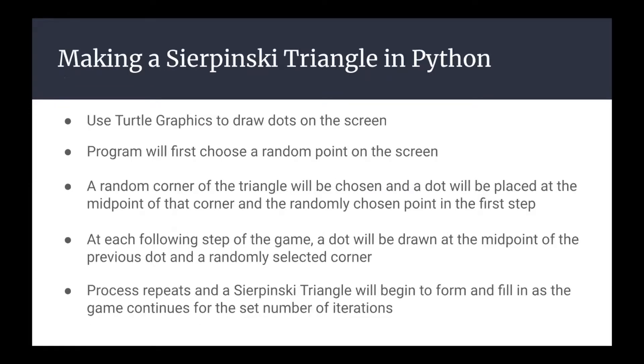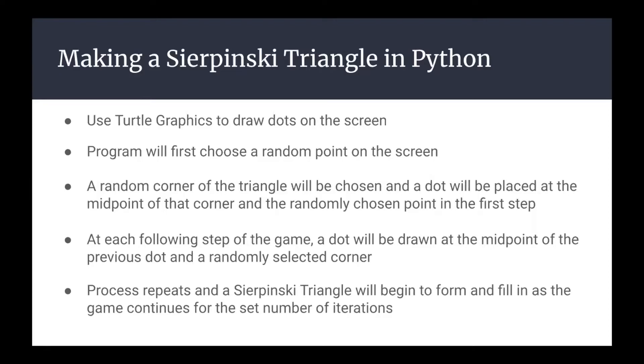Python can be used to implement a chaos game and create a Sierpinski triangle using turtle graphics. This is done by the program starting off choosing a random point on the screen or turtle canvas. From here, one of the three corners of the triangle will be chosen at random and a dot will be drawn at the midpoint between that corner and the initial random point. As the game continues, more dots will be drawn at the midpoint between the previously drawn dot and a randomly selected corner of the triangle. This process will repeat for a set number of iterations and a Sierpinski triangle will eventually begin to form.